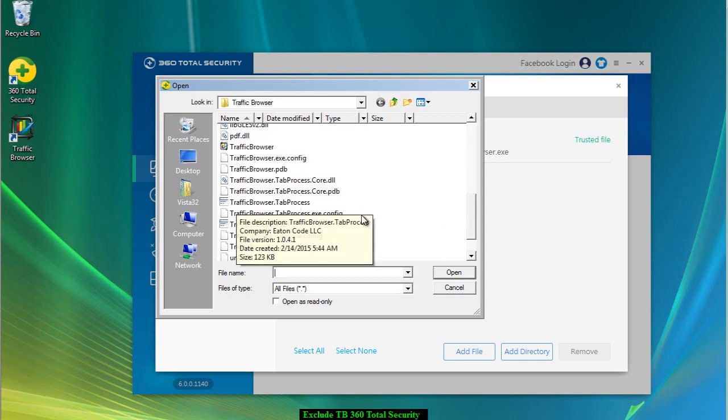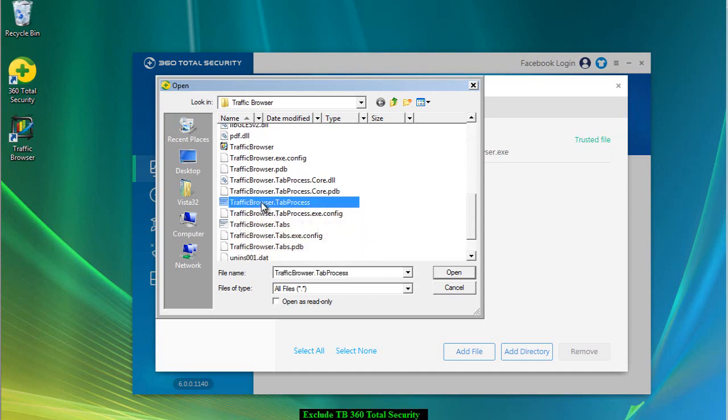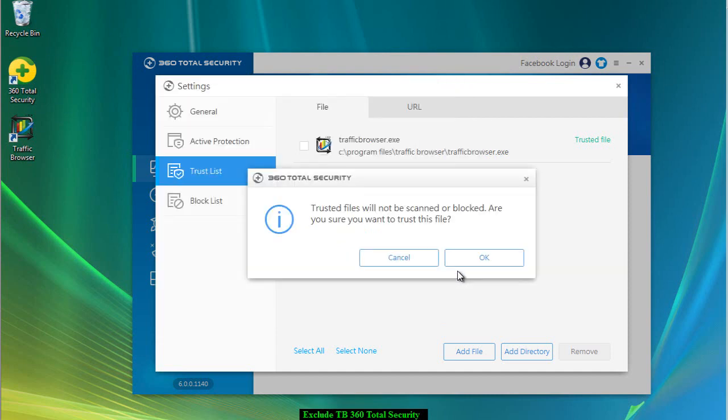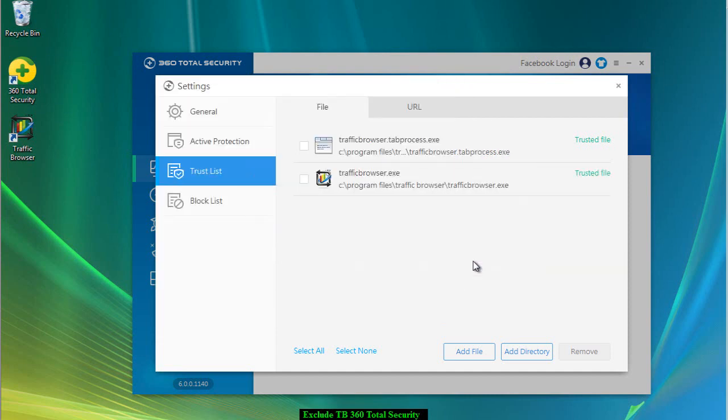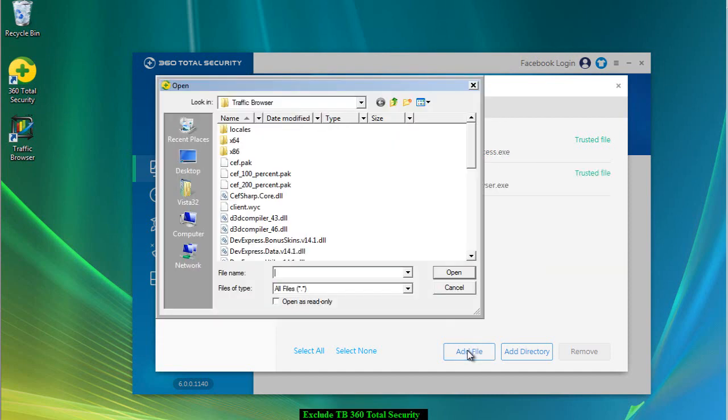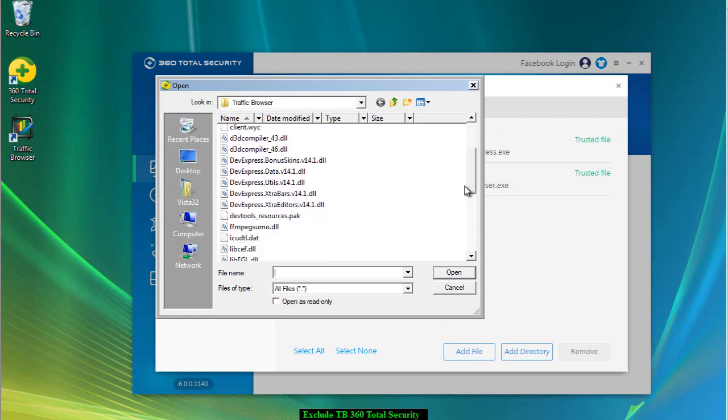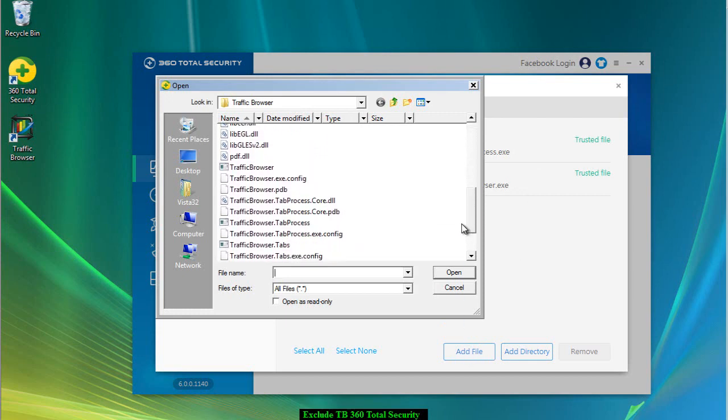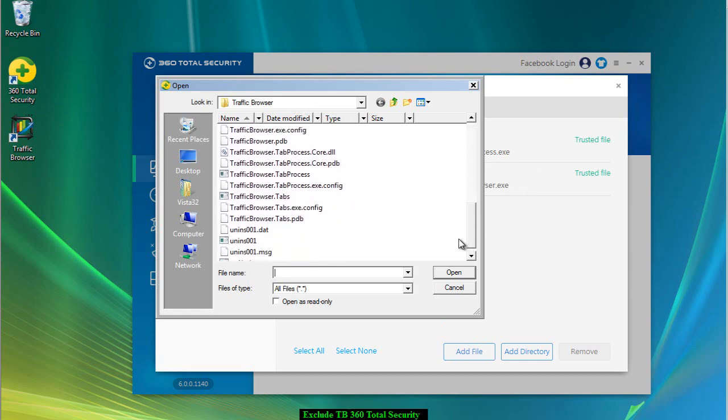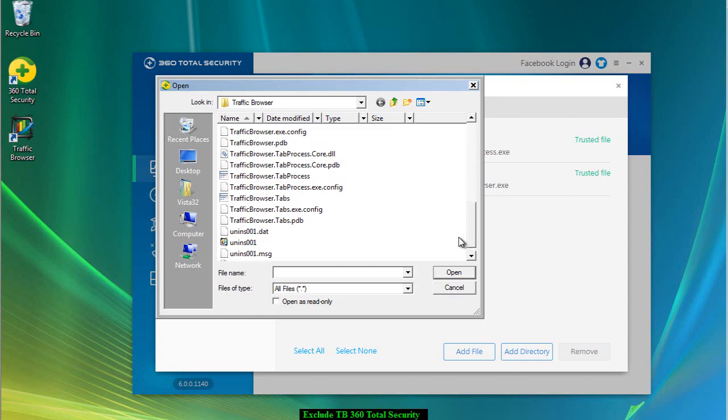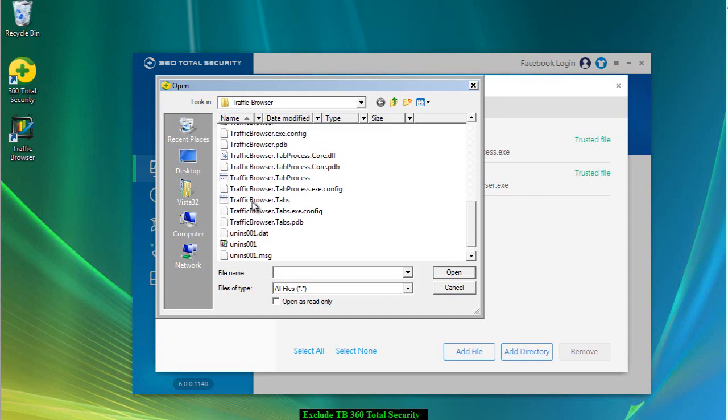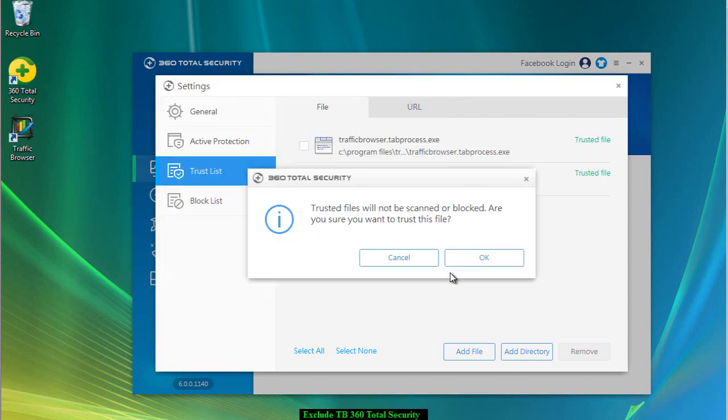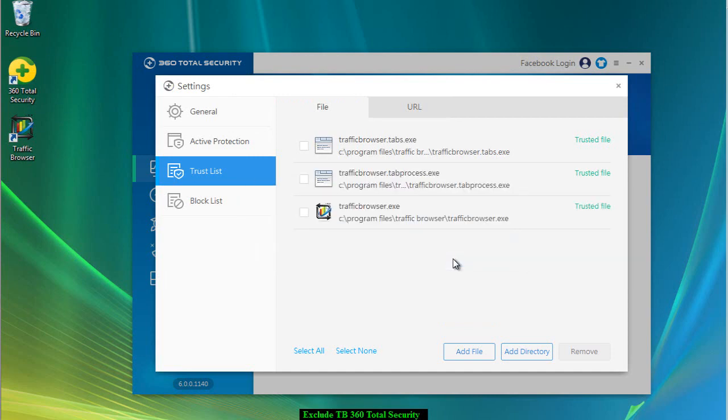We're going to add another file. You go to Traffic Browser.tab process and Open and OK. And we're going to add one more file: Traffic Browser.tabs, then Open and then OK. So we have three files that we put on our trust list.